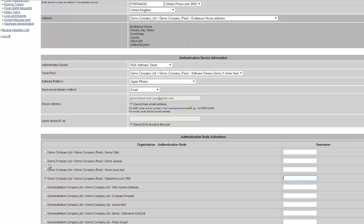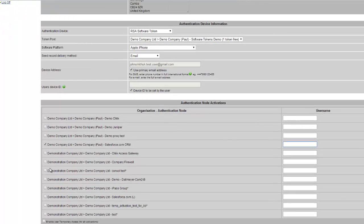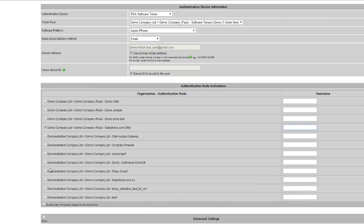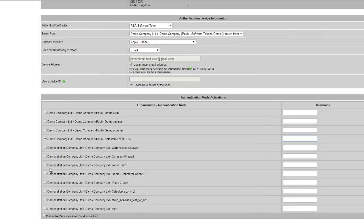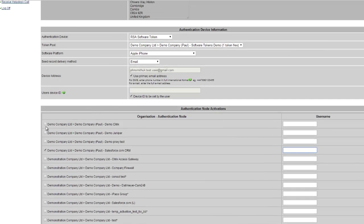At this stage, the administrator will also decide which services or authentication nodes the user can then access, by ticking the option for the auth node, and then defining the username that's going to be required for that individual user.